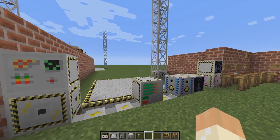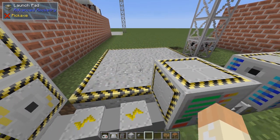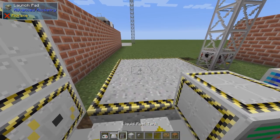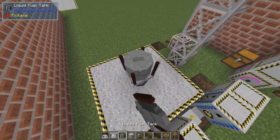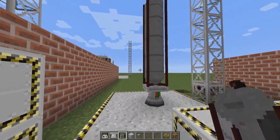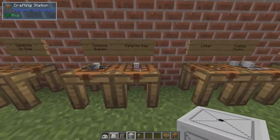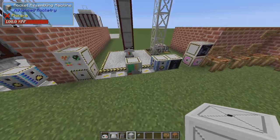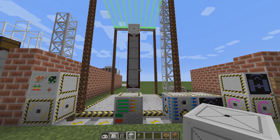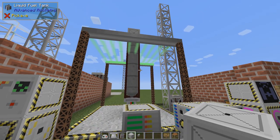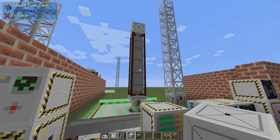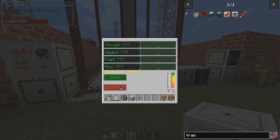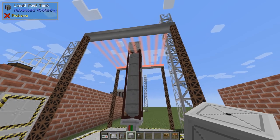Everything begins the same as before. You have a launch pad and a rocket assembling machine that is exactly the same. So let's build a rocket — perhaps something like this, probably bigger than we need — and then on top we put a satellite bay. And that's everything you need for the rocket itself. We can see the thrust, weight, fuel, and everything. So let's build it. This is okay for satellites.